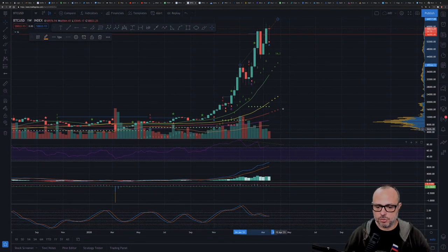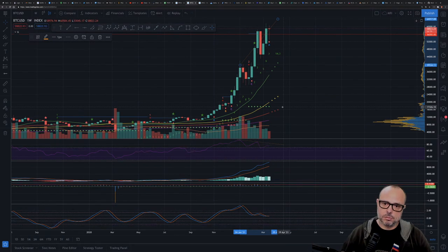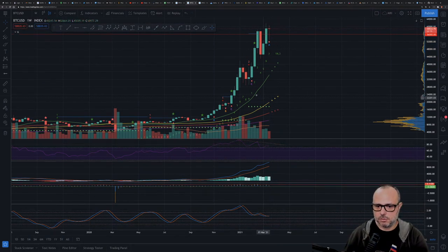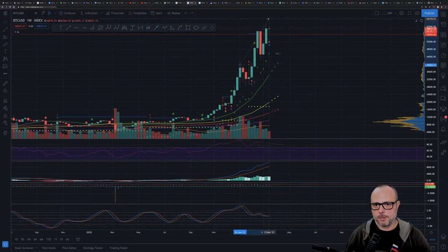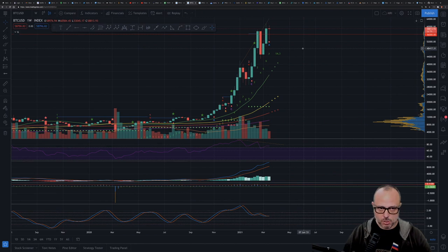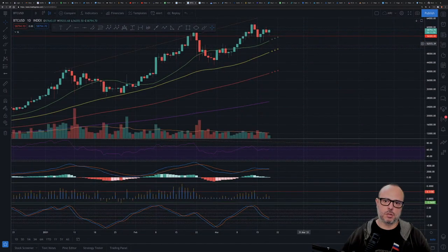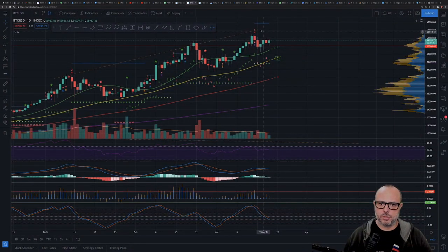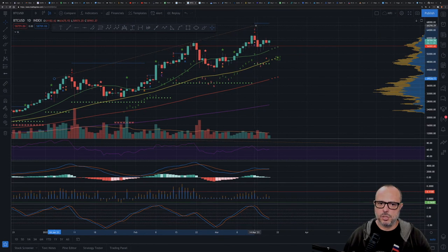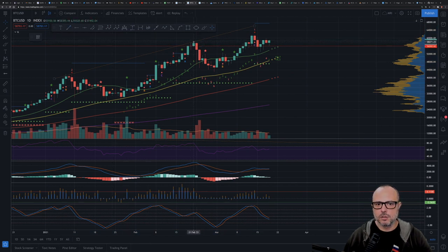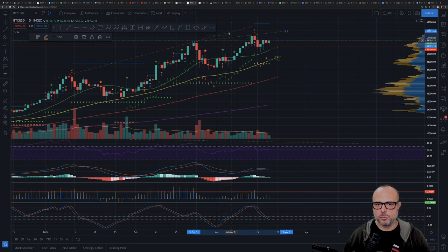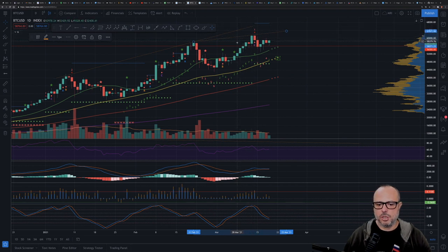Let's leave the divergence marker there and see how it goes. Moving to the daily chart — yes, exactly what I was thinking. We have a divergence here as well, and this top did not touch that line, so we also have a divergence in the price action itself.